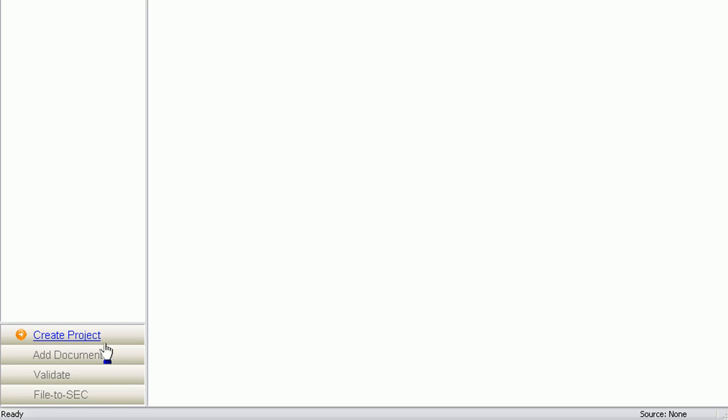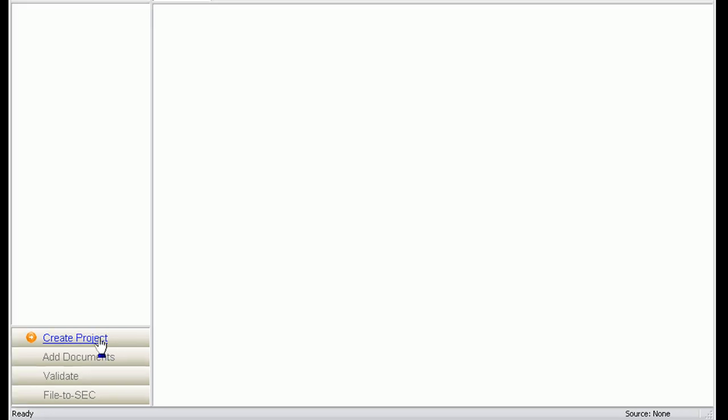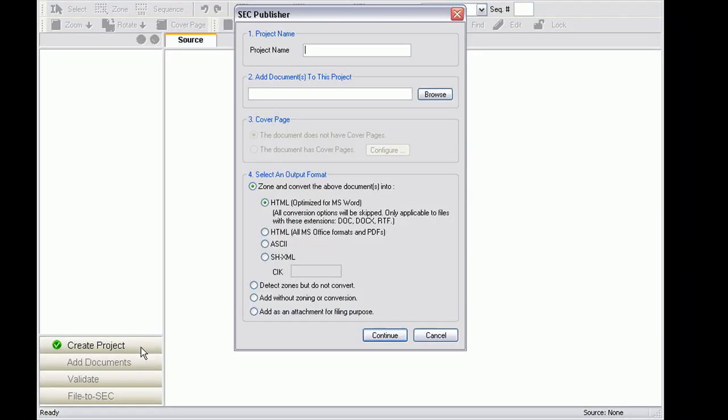Click on Create Project at the bottom left and choose a project name. Click on Browse to add the document to the project, or the Word document you would like to import.